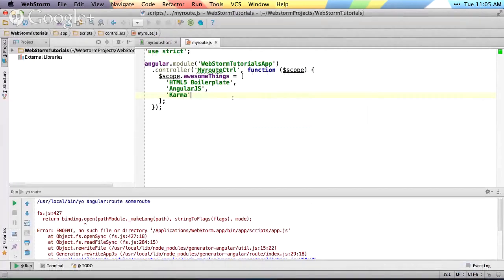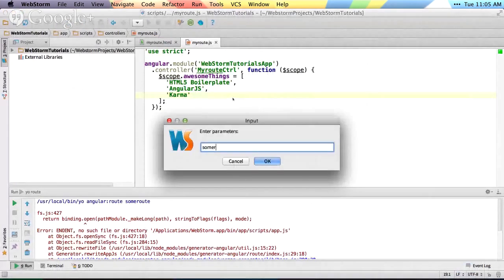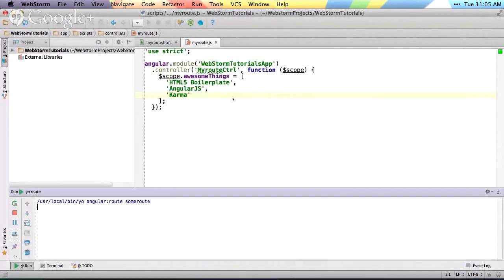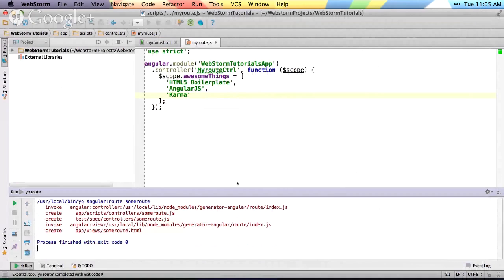All right, so we'll run that again, some route, and that'll generate that route for us.